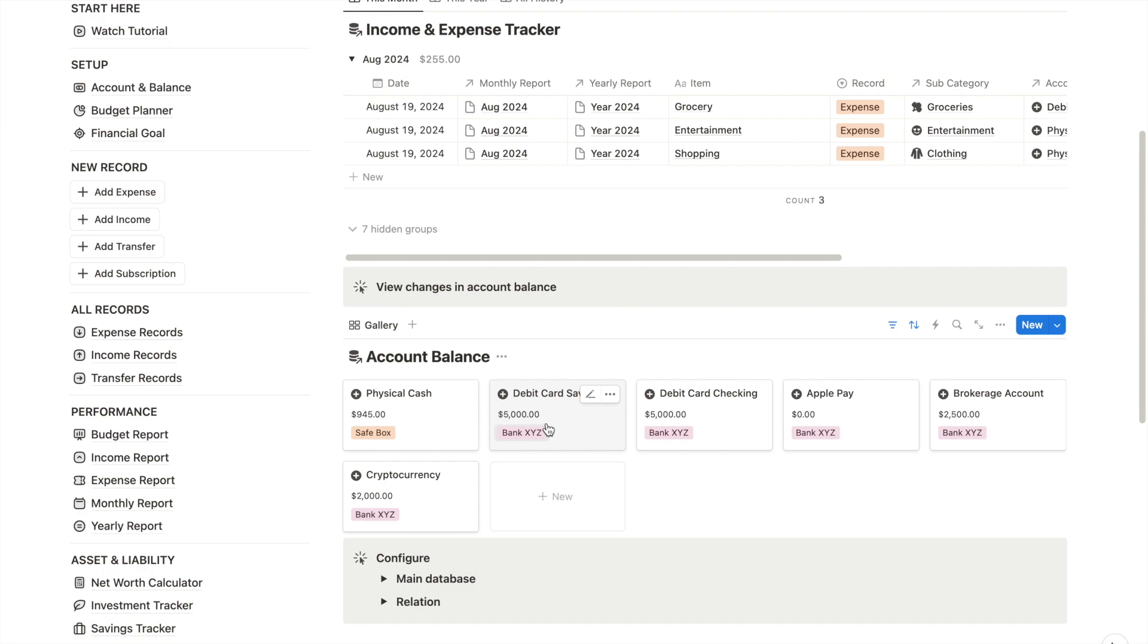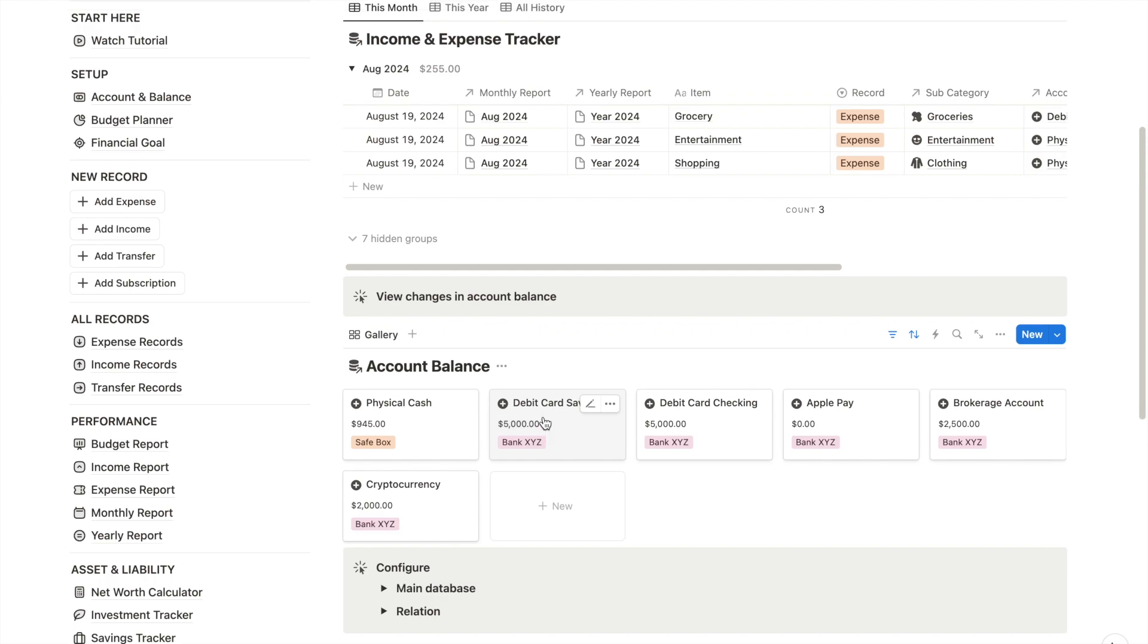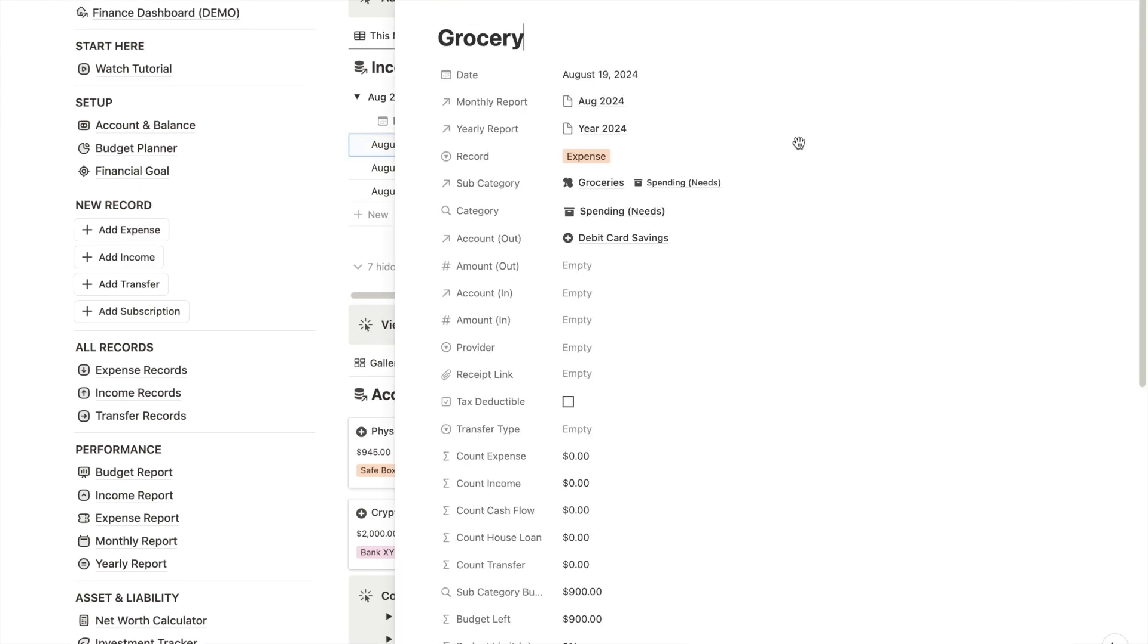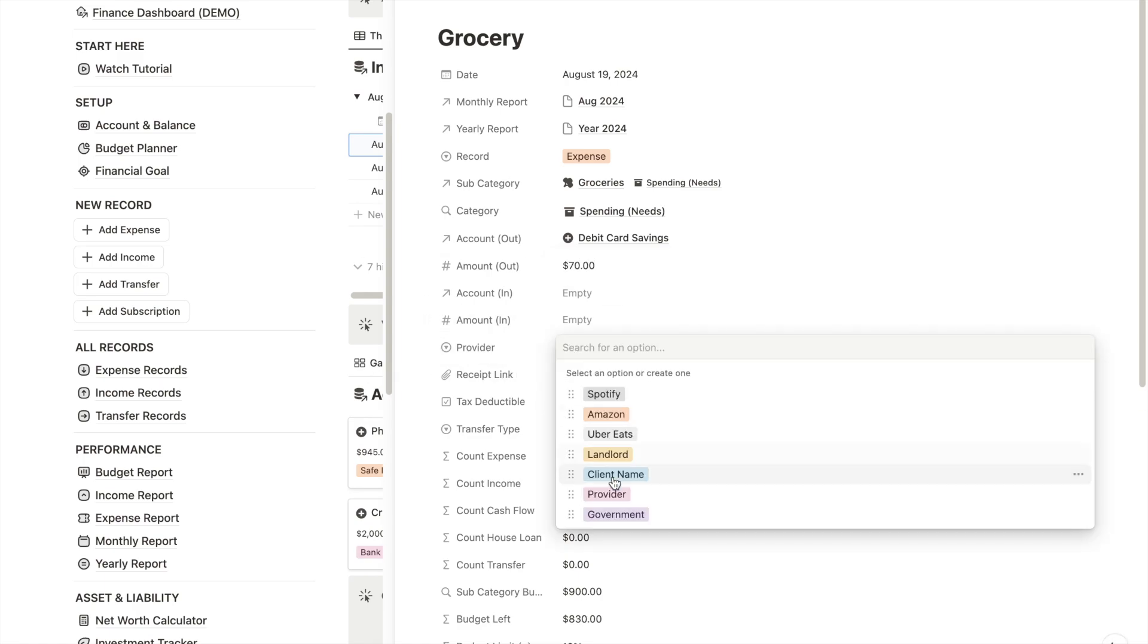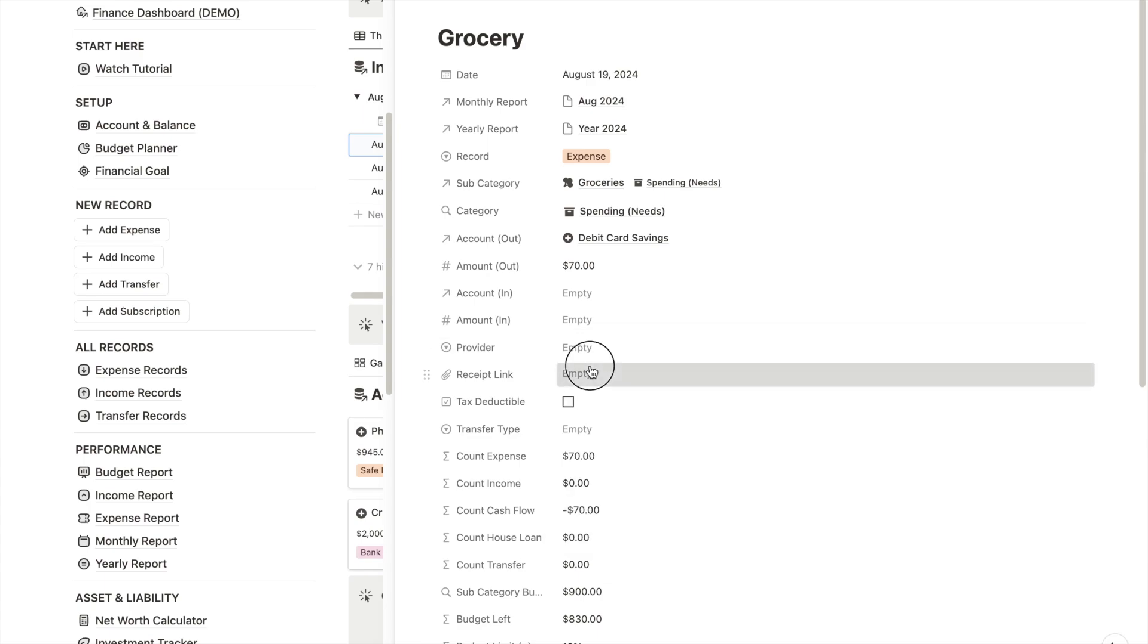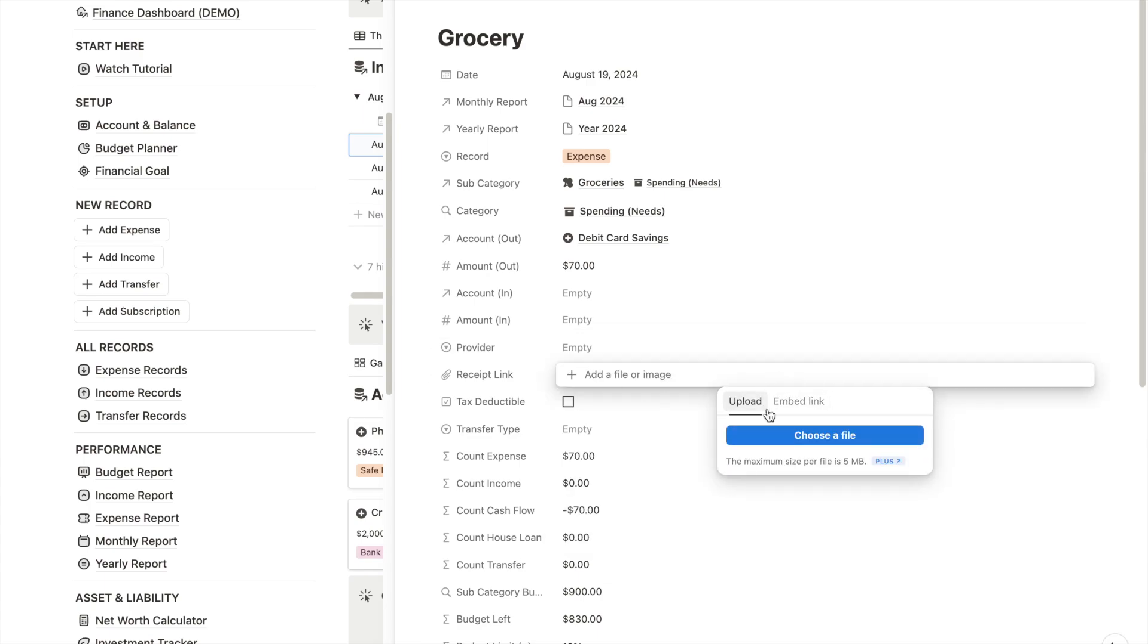Make sure to remember the total amount before we deducted because I want to show how the automated calculation works in this template. Back in the expense tracker, I will enter the amount to spend, let's say $70. You can also mention the service provider, upload a receipt if you have one, and check if the expense is tax deductible.